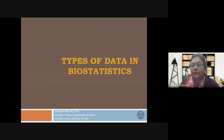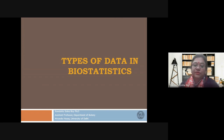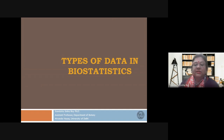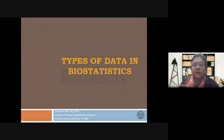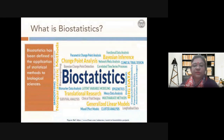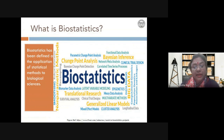So what we are doing today is we are going to talk about types of data in biostatistics — what is the classification of data, how we can classify data in biostatistics. To begin with, I am sure other speakers have also talked about this, but let us see what is biostatistics.